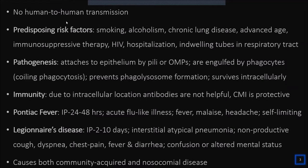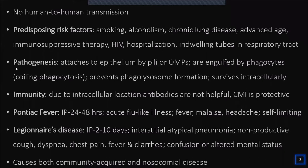Legionella can cause both community-acquired pneumonia and hospital-acquired pneumonia. In community-acquired cases, the source is often natural water bodies or cooling systems; in hospitals, it's mainly cooling systems or aspiration of oropharyngeal secretions. Importantly, the disease is not transmitted from human to human. Predisposing risk factors include smoking, alcoholism, chronic lung disease, advanced age, immunosuppressive therapy, HIV infection, and hospitalized patients with indwelling respiratory tubes.